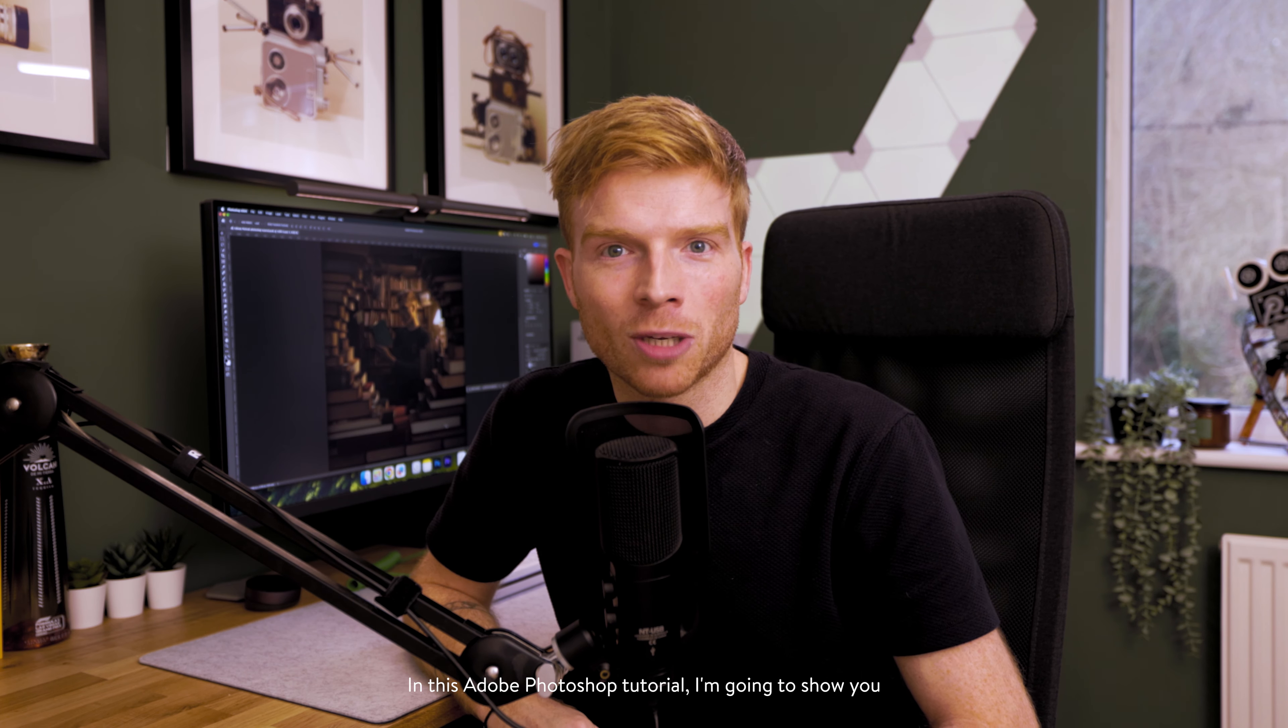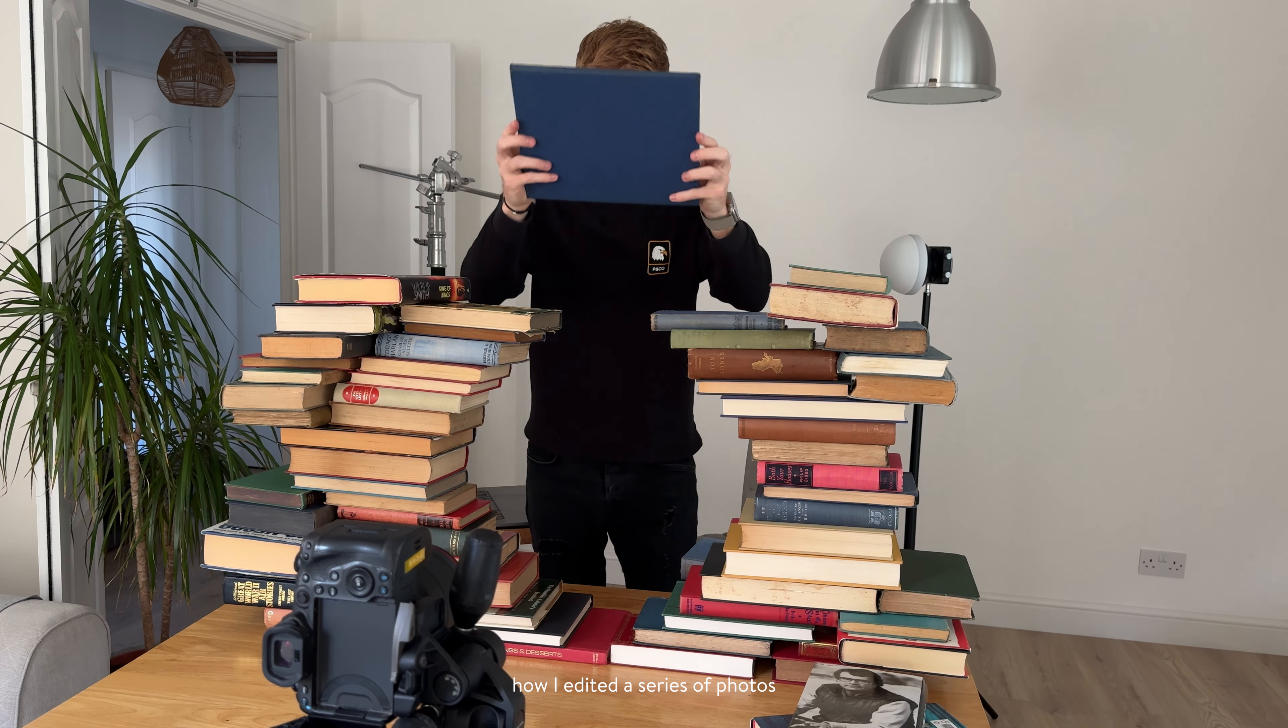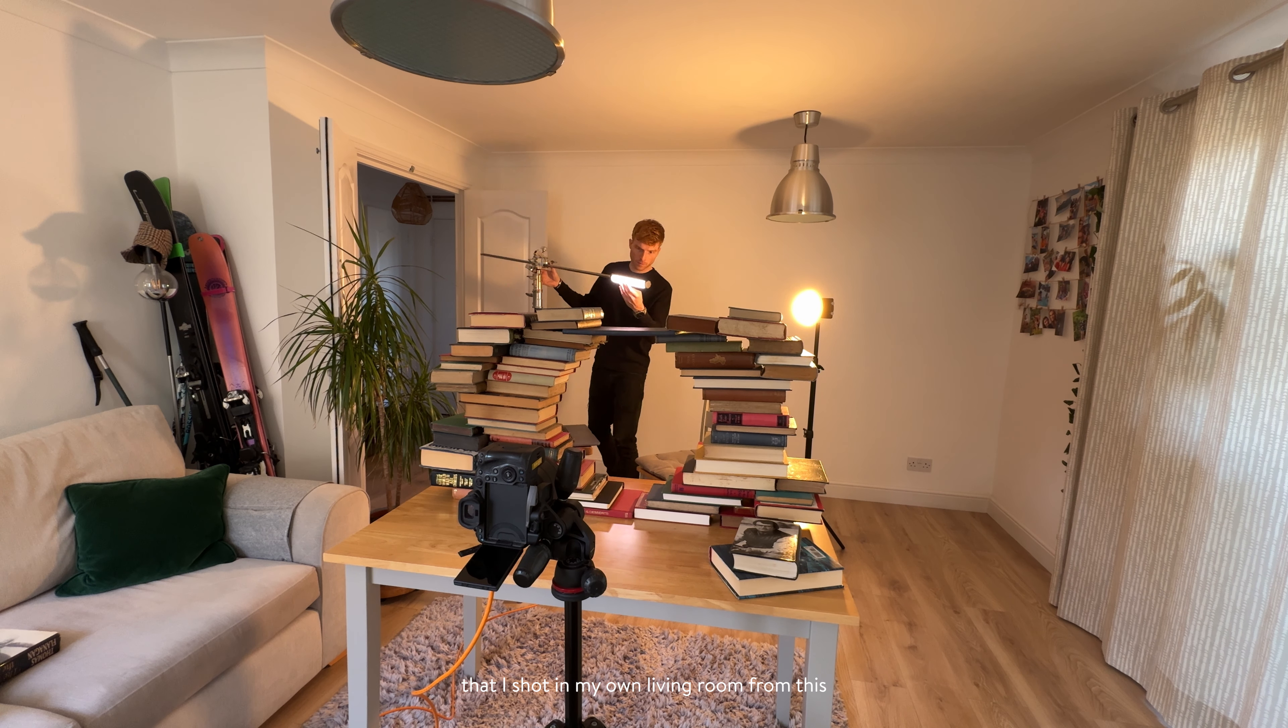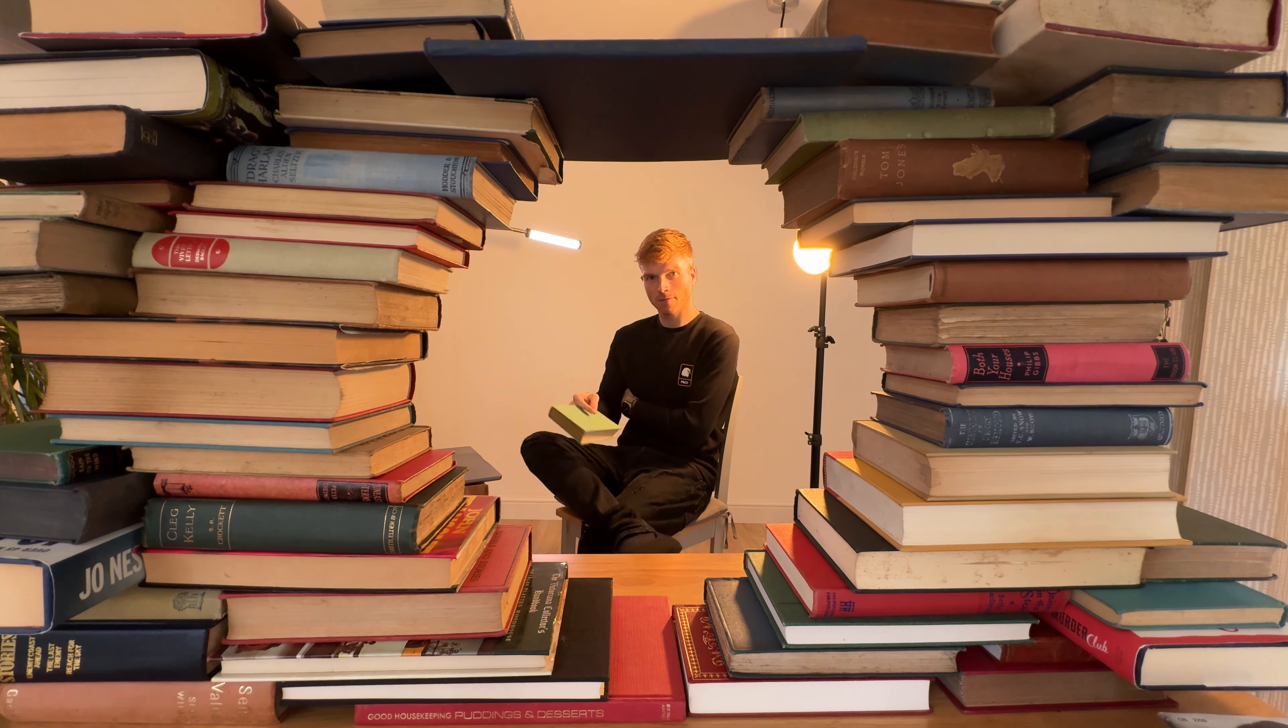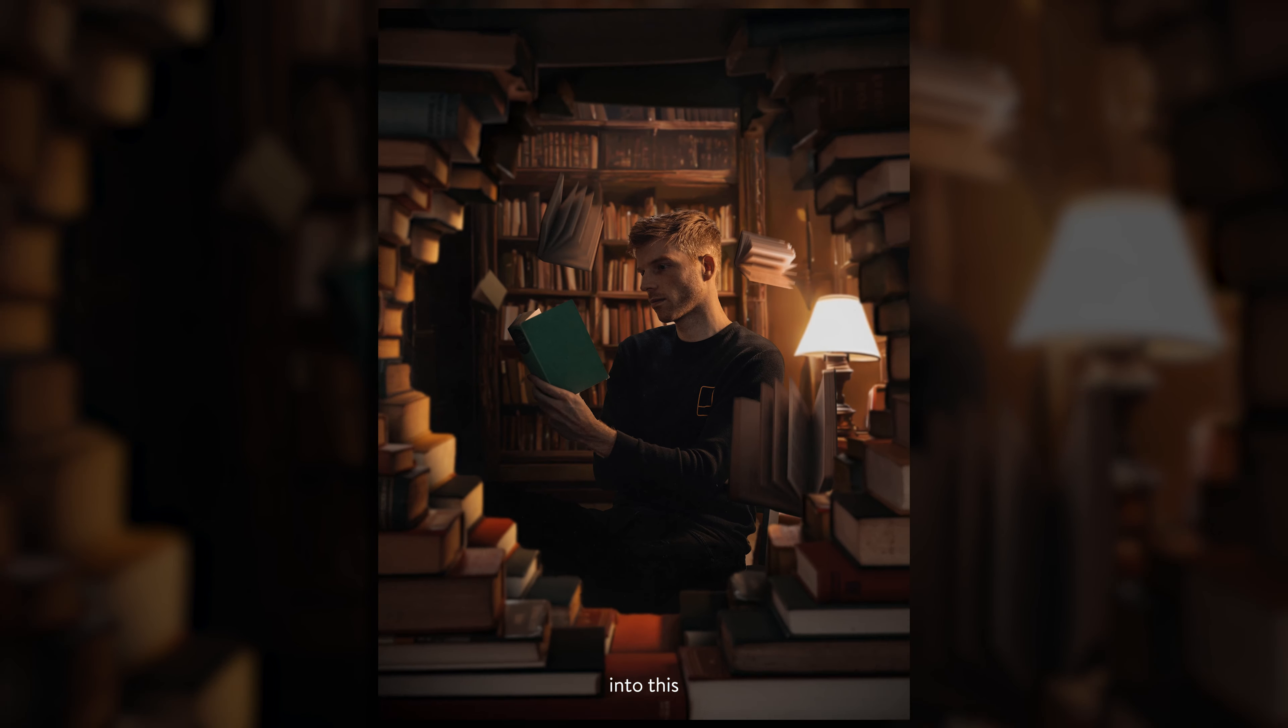In this Adobe Photoshop tutorial, I'm going to show you how I edited a series of photos that I shot in my own living room from this... into this.